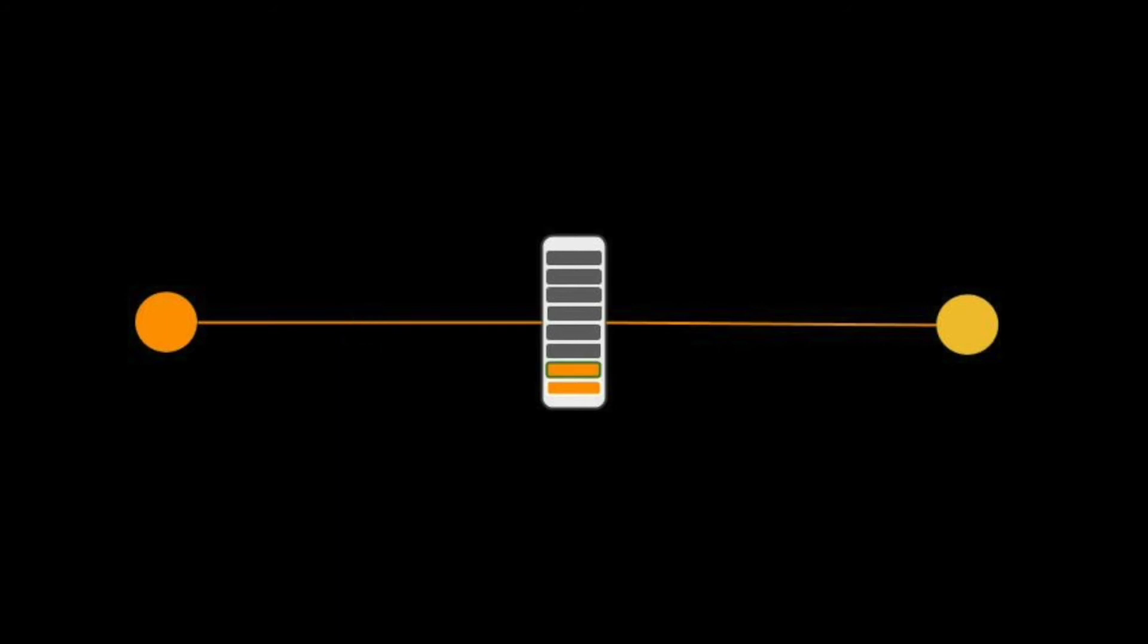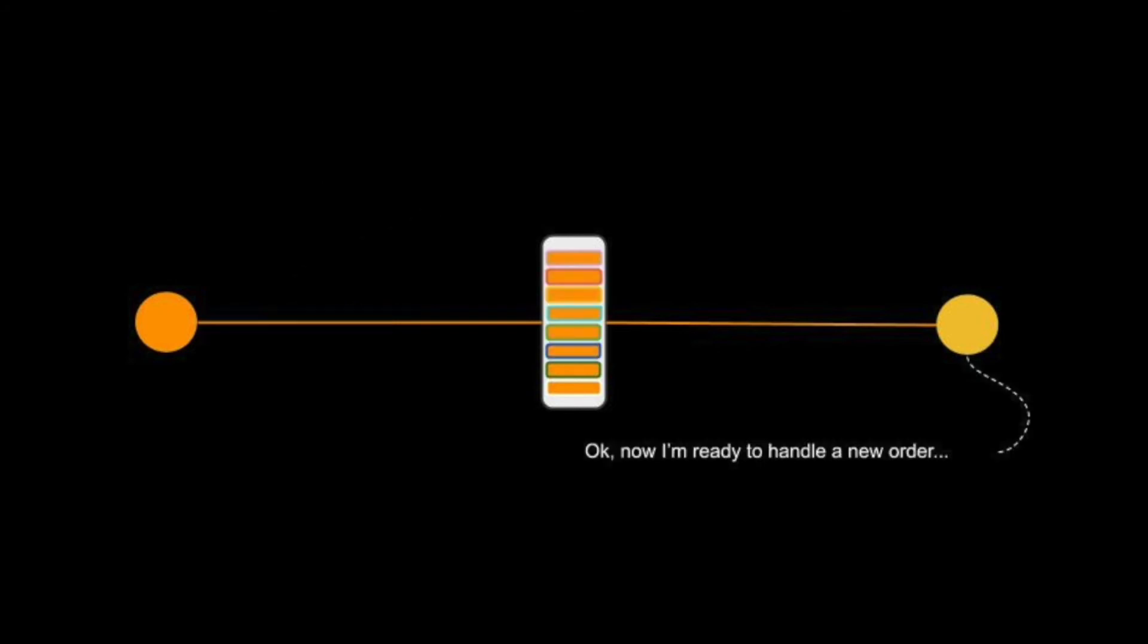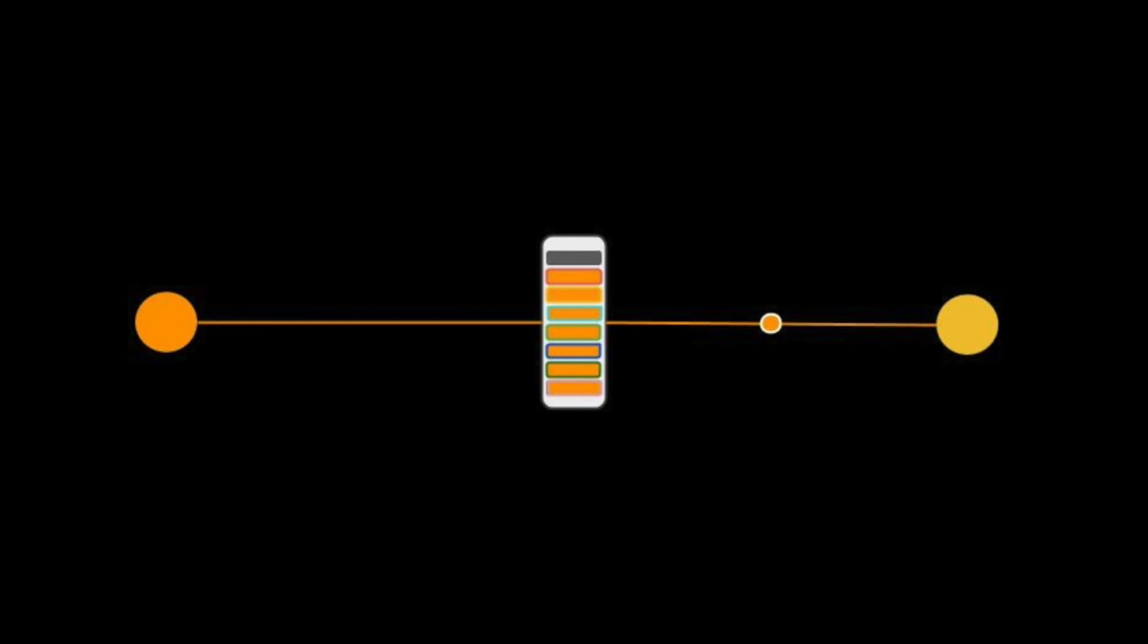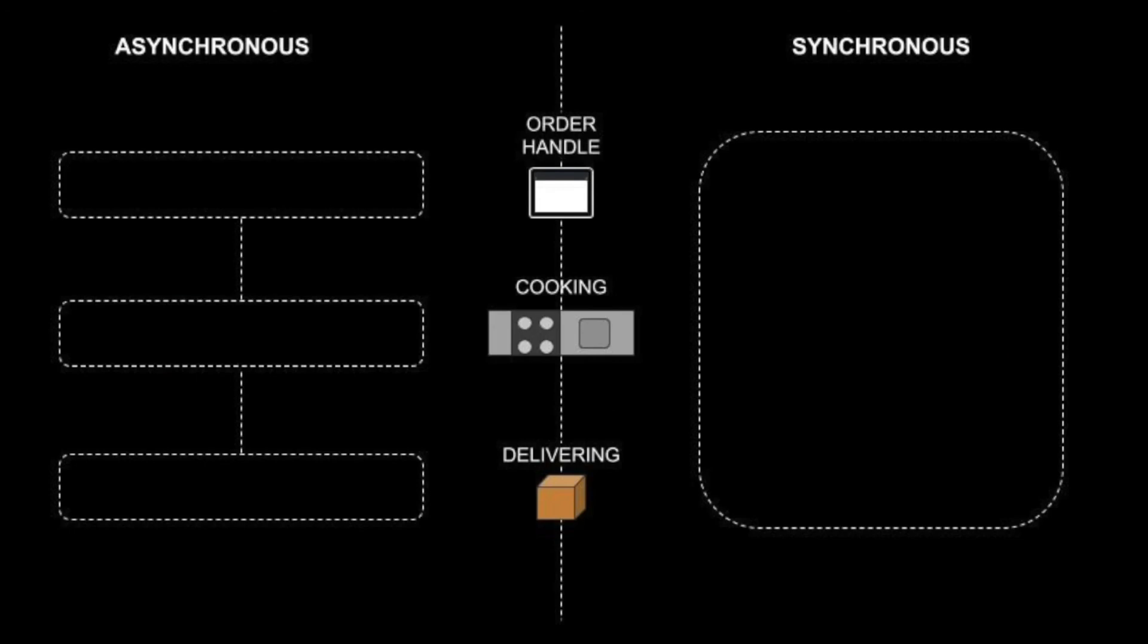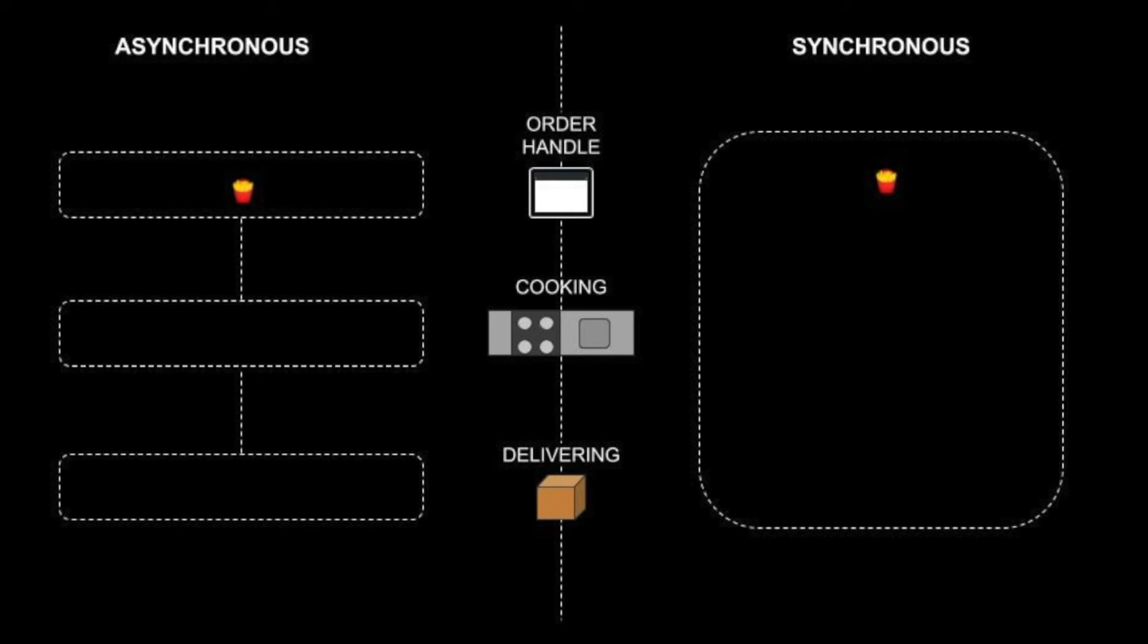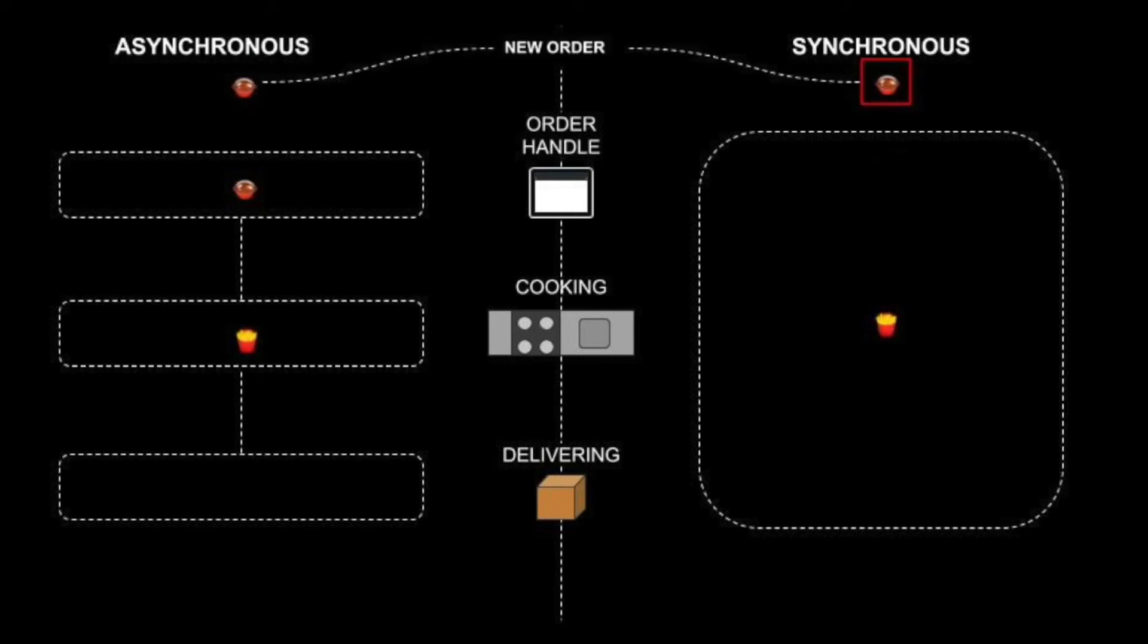Apps that experience many requests coming in a short amount of time will be able to process them all because the queue will persist with the request even if the number of messages grows. In a synchronous system, the order would have been sent and the request would have locked everything up until the new order was completed and delivered.